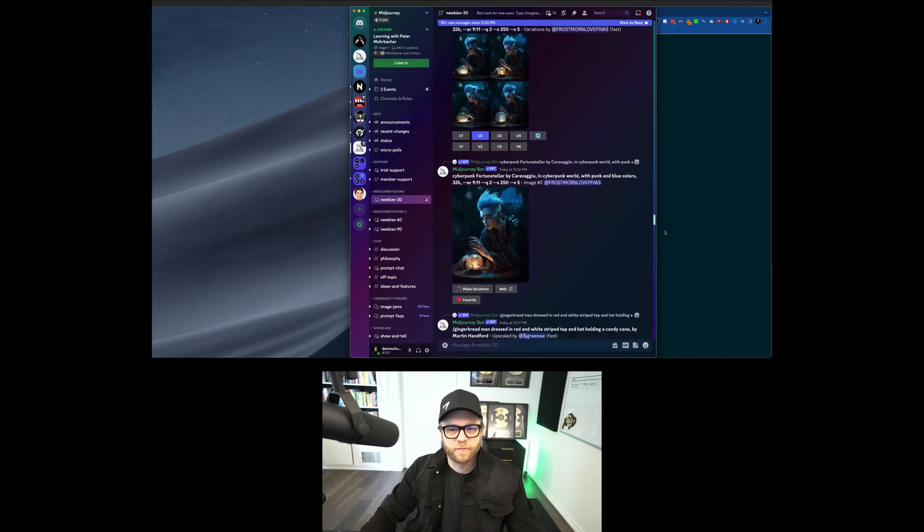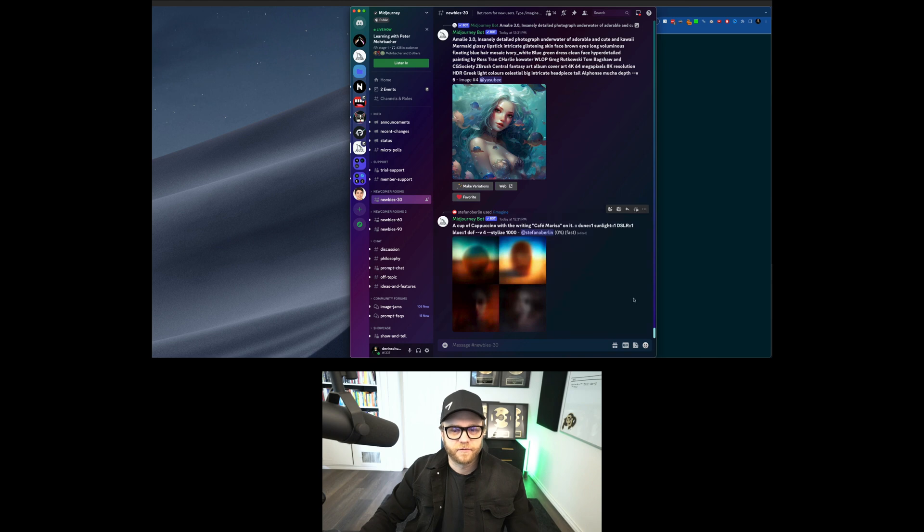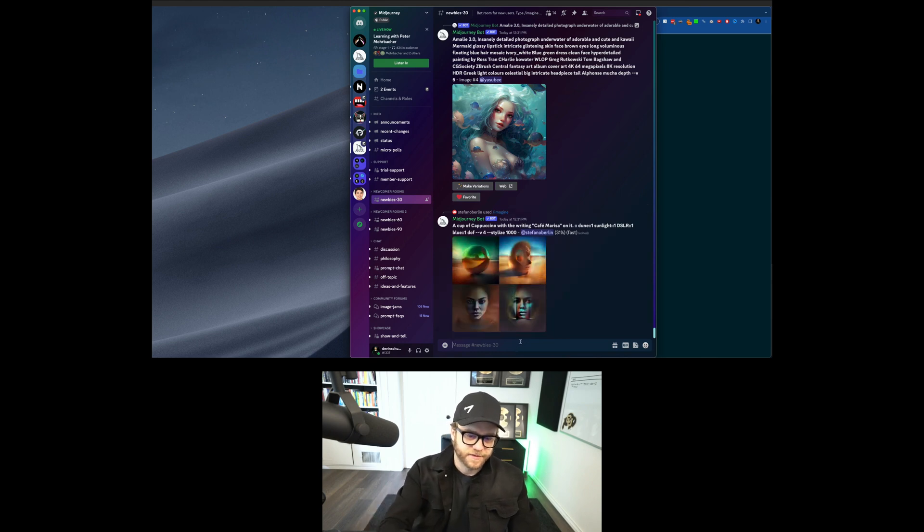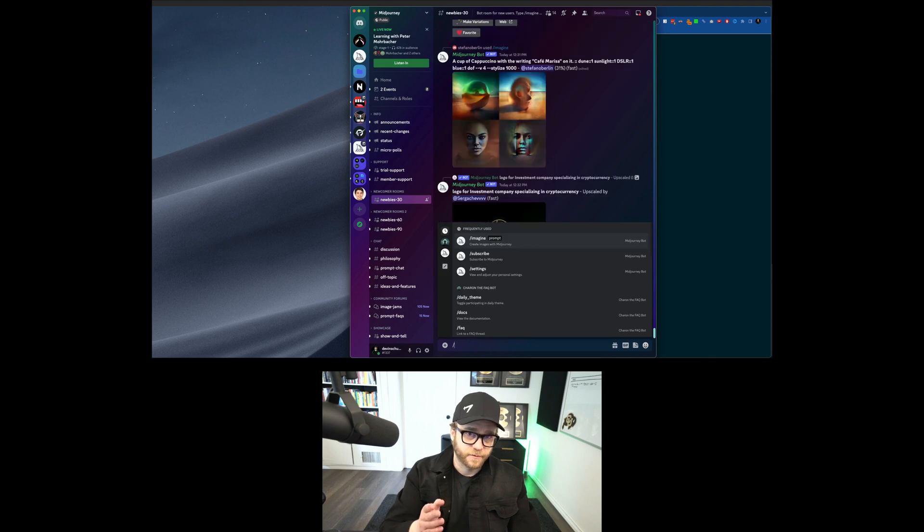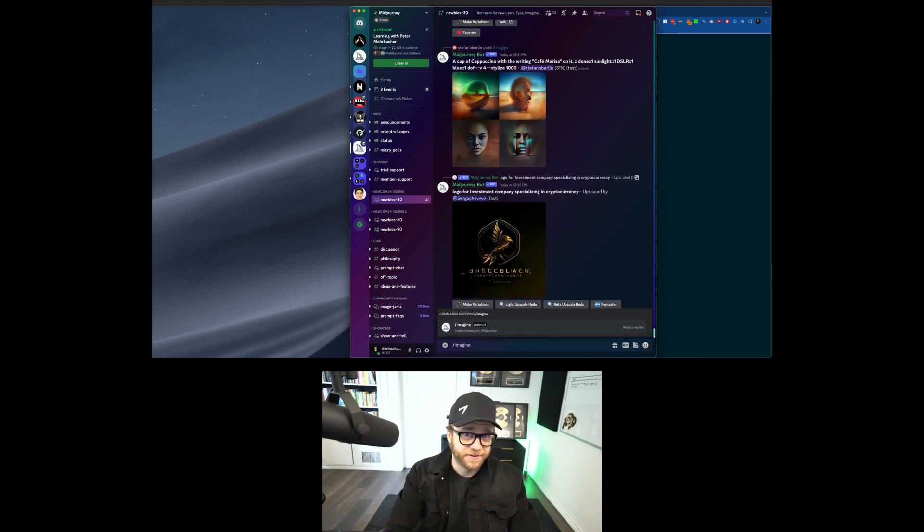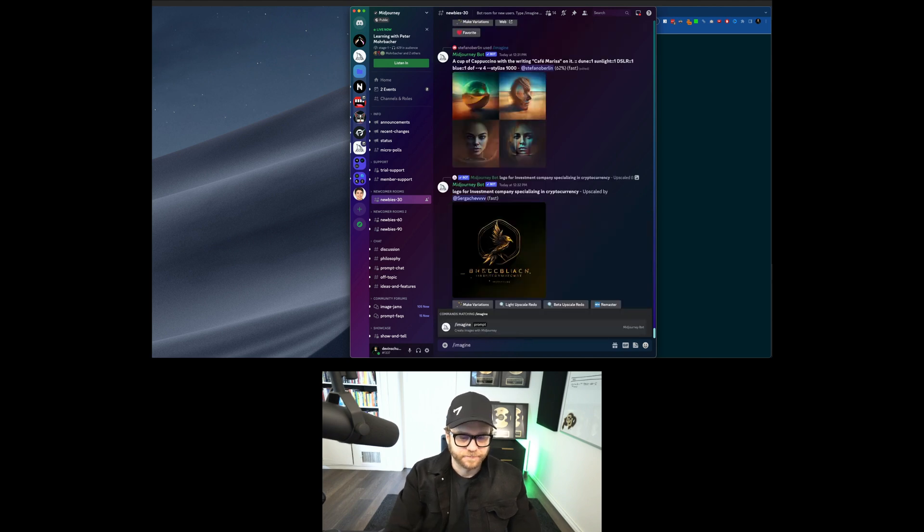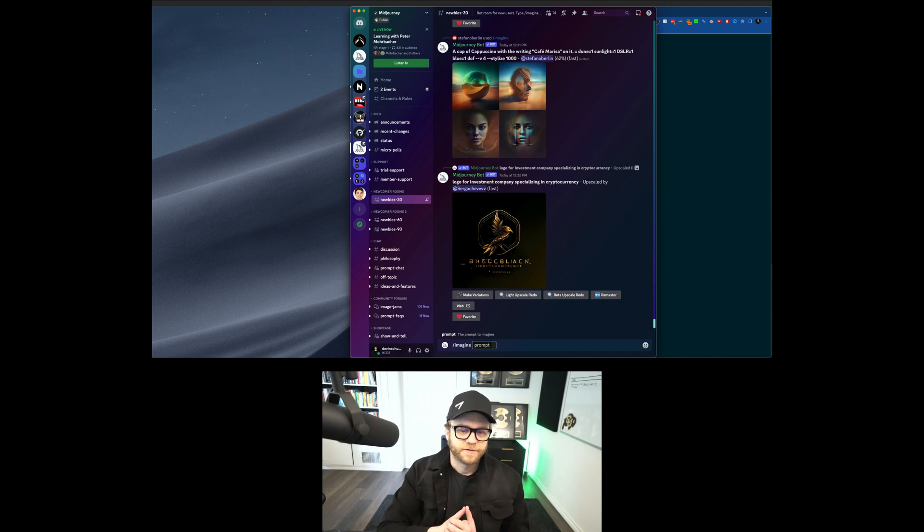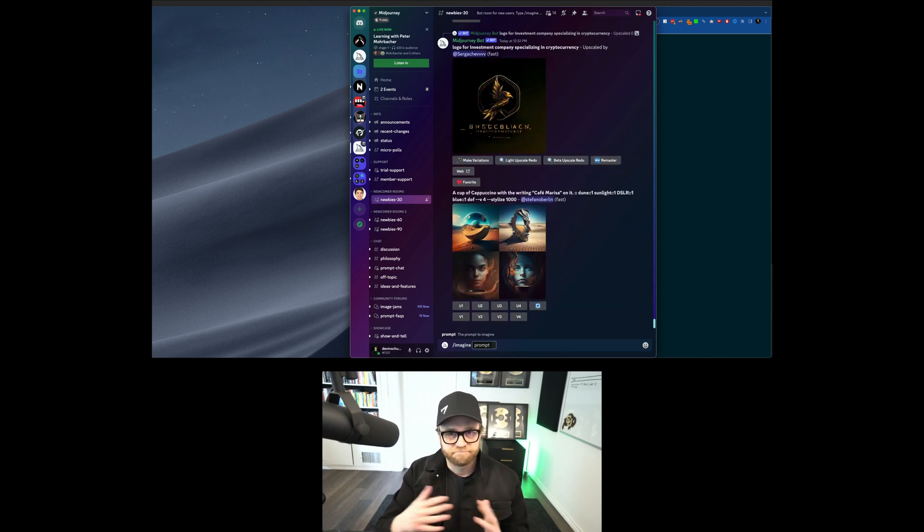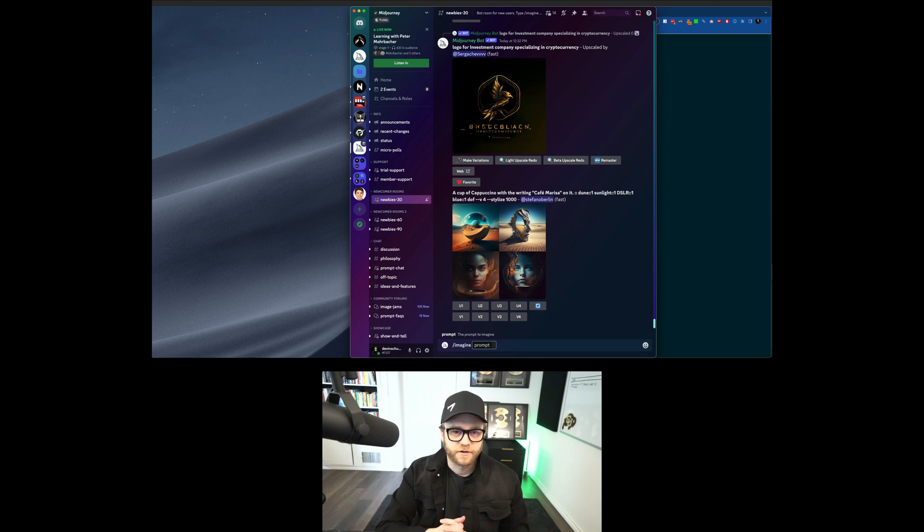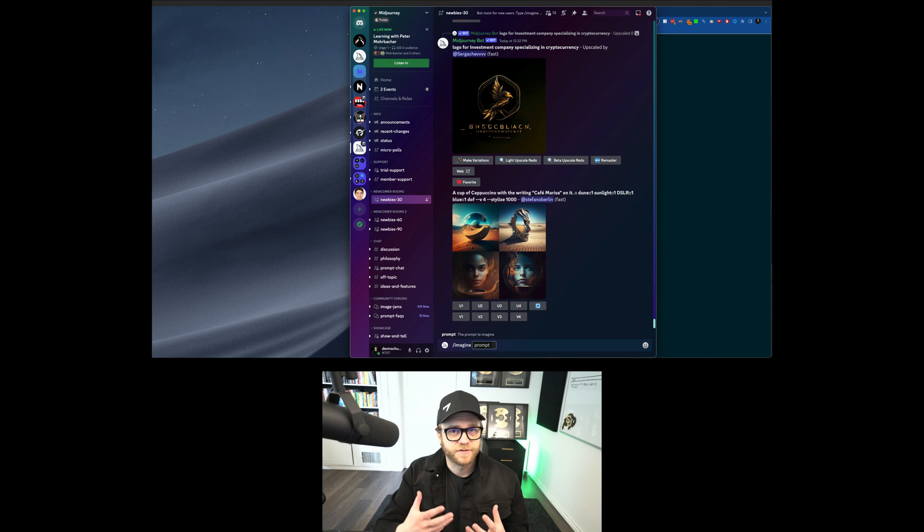And it's just like a whole bunch of people making a whole bunch of shit all at once. But the way you use this is, in the bottom, you type forward slash, imagine, and then you give it a prompt. So you can say imagine, and then whatever you want.